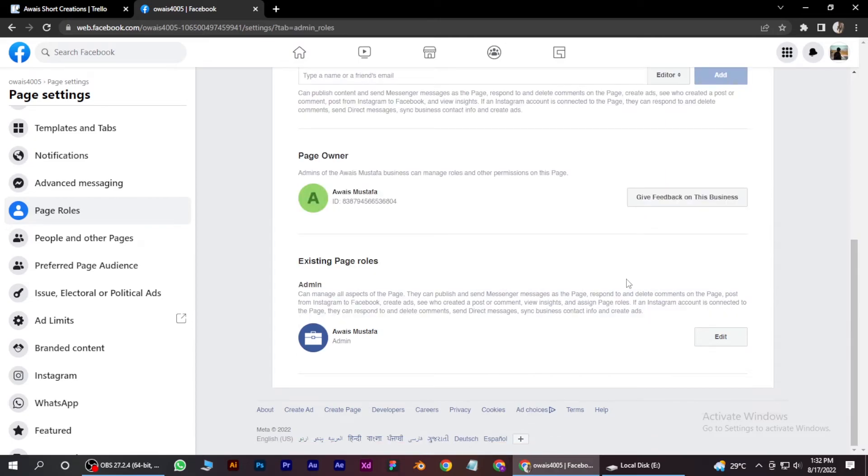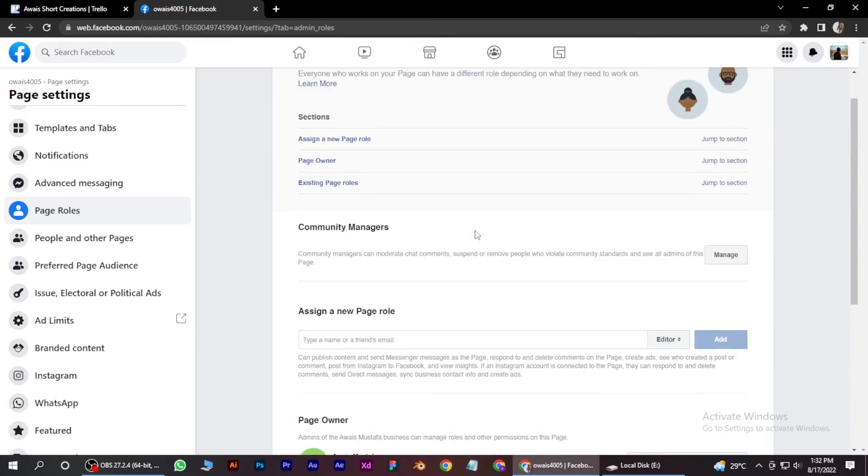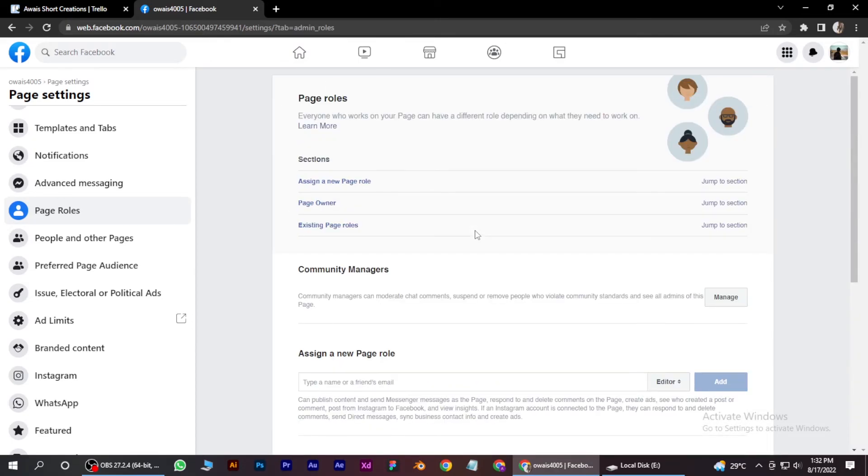So there you go. This is how you can remove admin from Facebook group.